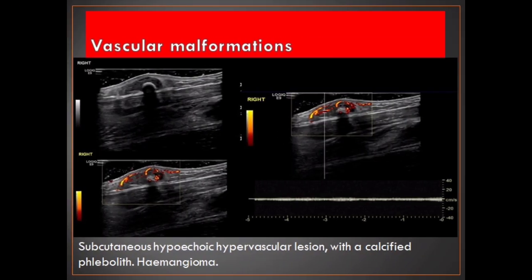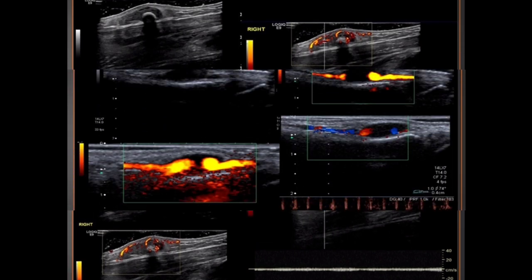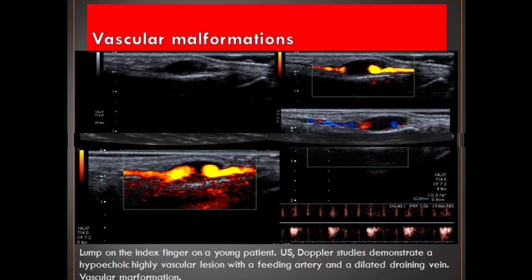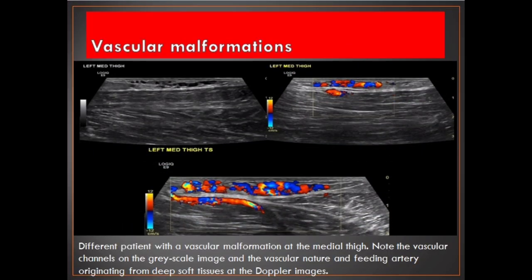Subcutaneous hypoechoic hypervascular lesion with a calcified phlebolith — hemangioma. Lump on the index finger of a young patient. Ultrasound and Doppler studies demonstrate a hypoechoic highly vascular lesion with a feeding artery and a dilated draining vein — vascular malformation. Different patient with a vascular malformation at the medial thigh. Note the vascular channels on the grayscale image and the vascular nature and feeding artery originating from deep soft tissues at the Doppler images.